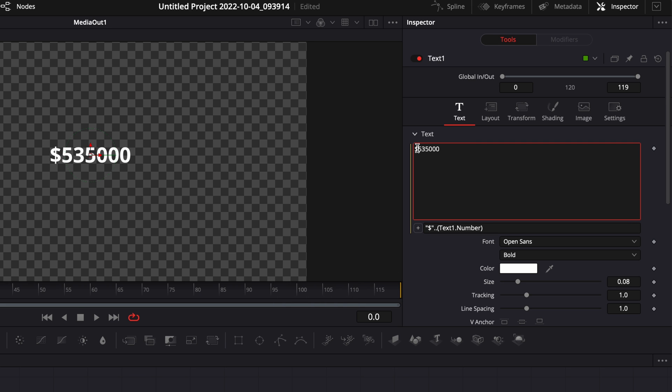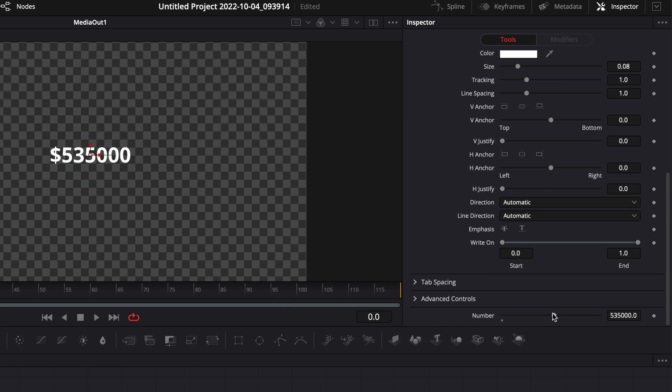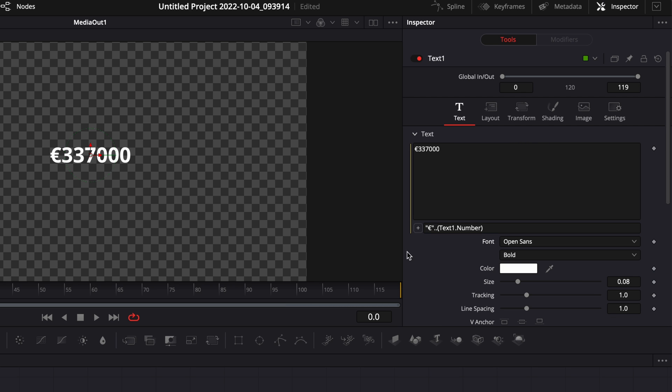And as you can see we have the dollar sign appearing right before our number. So now we can just change this number and the dollar sign is staying the same. Now you can change that dollar sign for euro or pound or yen or whatever you want and it will work the same way.